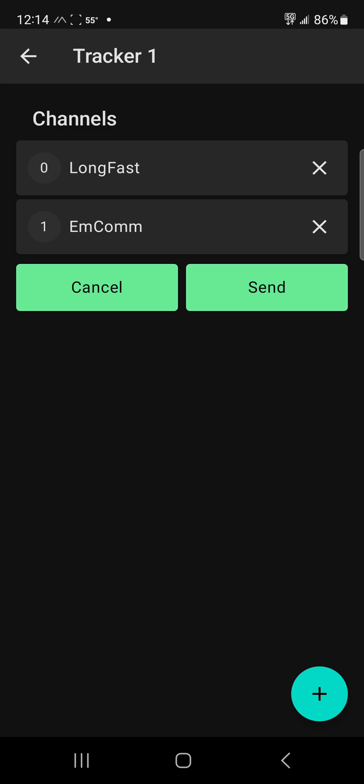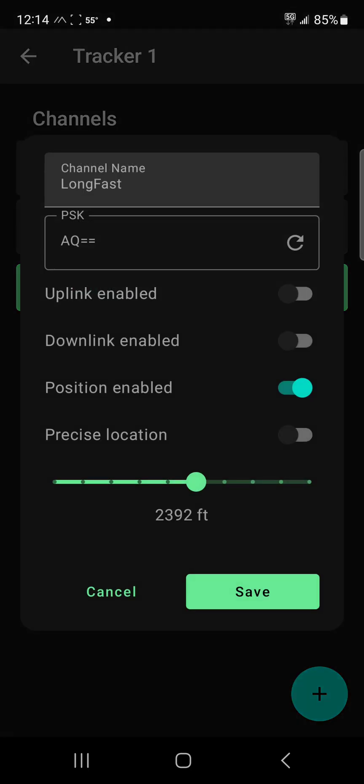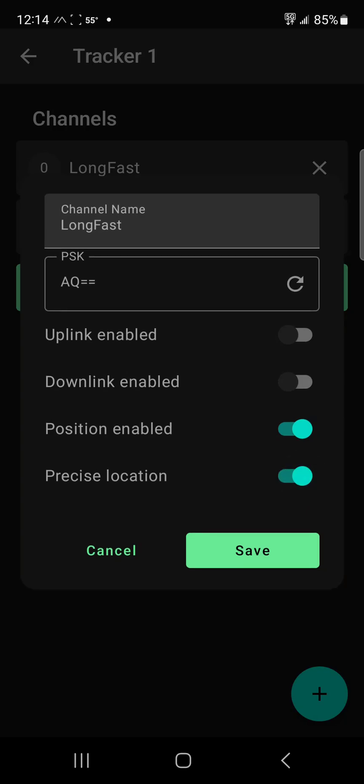Then create your second or third, however many channels you choose to create. But in your long fast channel, you can have precise location available. So if your device has GPS or it's getting it from your end user device, it's going to give you within feet probably.